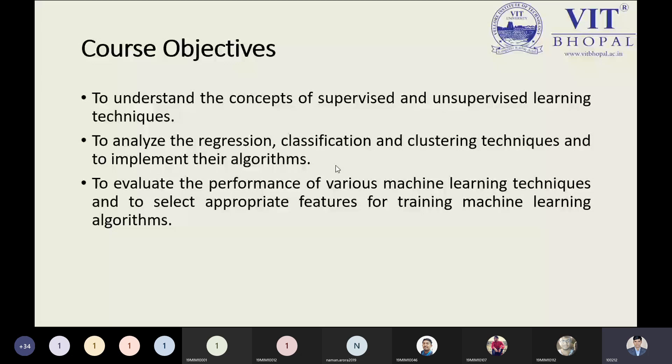Now, course outcomes. After learning — or during the learning of — this machine learning course, what are the course outcomes? The first is to identify the characteristics of machine learning that make it useful to solve real-world problems.